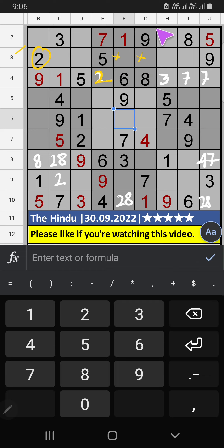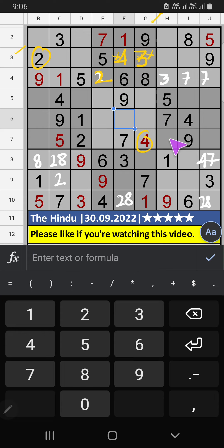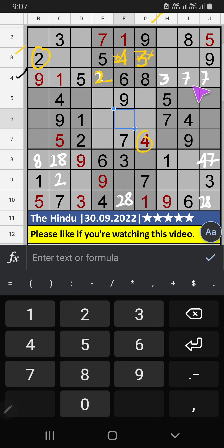Then, 2nd row, 2 numbers are remaining: 3 and 4. Column G, we have 4. So, 4 can't come in the cell. 4 is confirmed here. Then, 3 is here. Then, 4th row, 3 numbers are remaining: 3, 4, 7. It will come in one of the cells. We will confirm later.